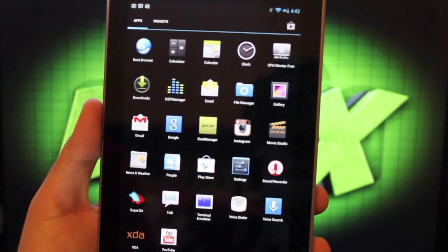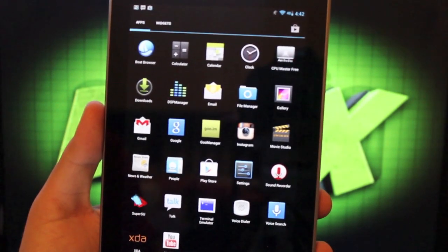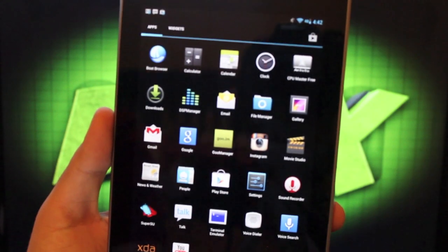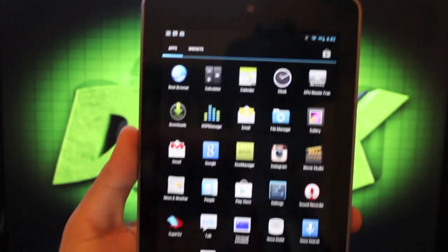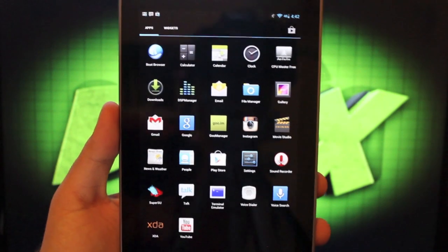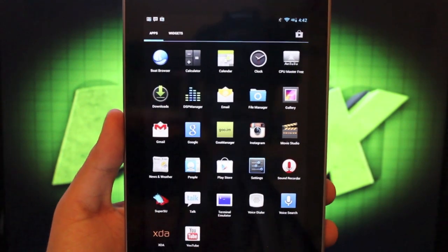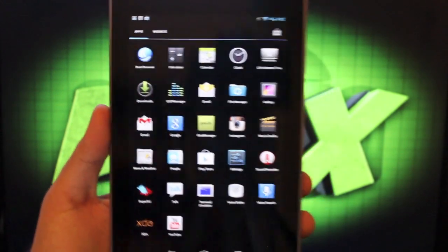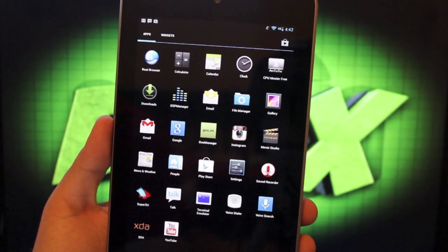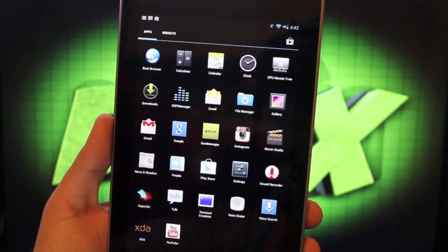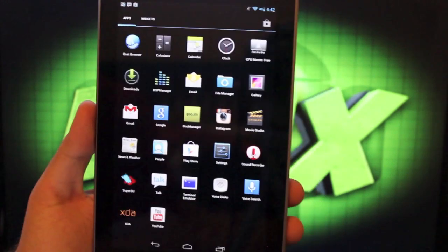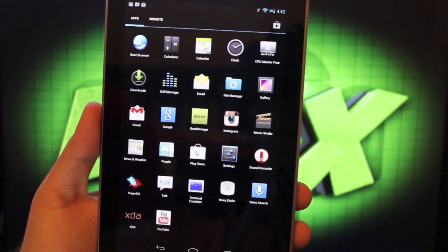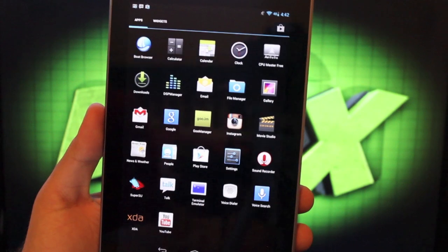Another cool thing that it includes here, you can install the Boat browser from the Aroma installer. That just has Flash support. Some browsers do not support Flash. That one does. It also includes the DSP Manager, File Manager from CM10. It includes Instagram pre-loaded there, SuperSU, and Terminal Emulator.